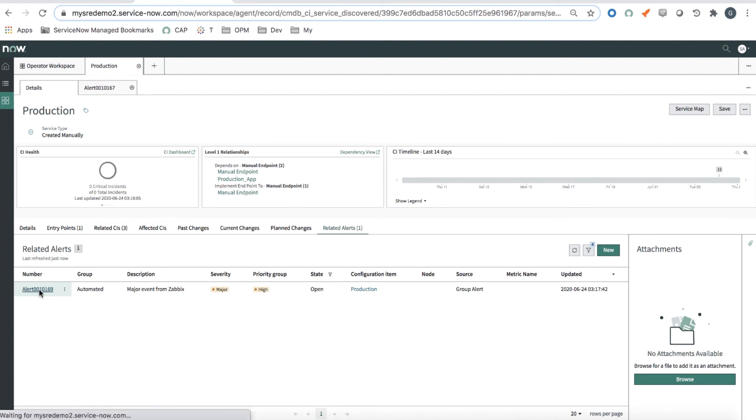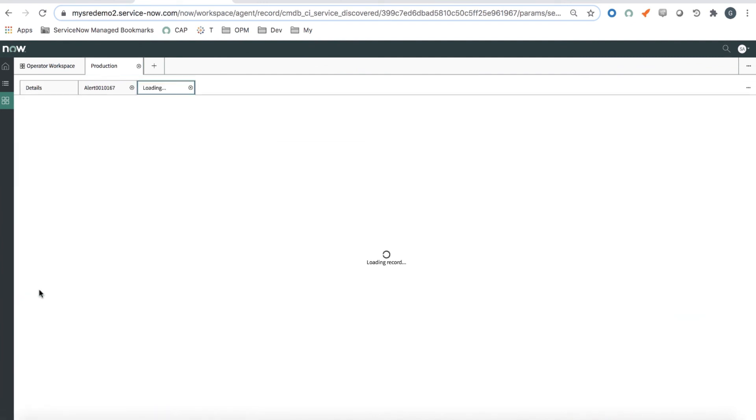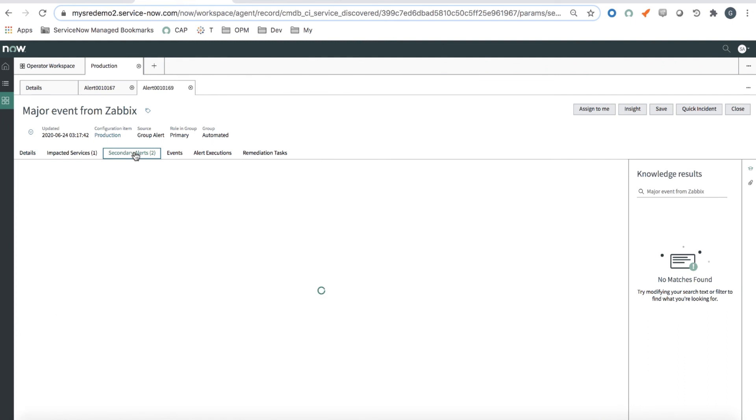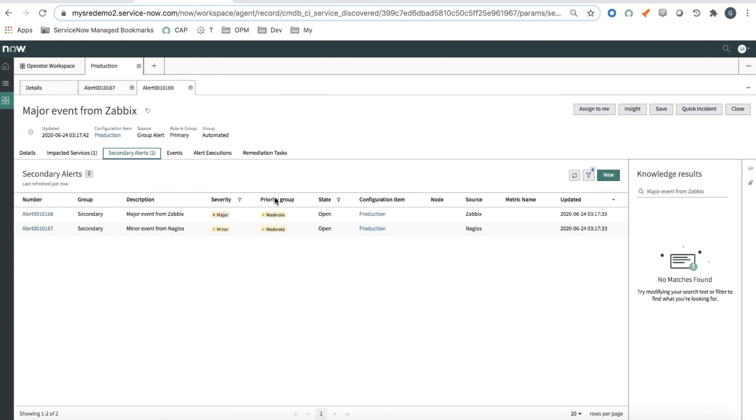So if I click on this alert 169, I can see that it has two secondary alerts, which are the alerts that were generated from Nagios and Zabbix. So this is a very important feature, which shows that as you send events, the AI and ML capabilities and the AIOps capabilities of ITOM Health are kicking in as needed.